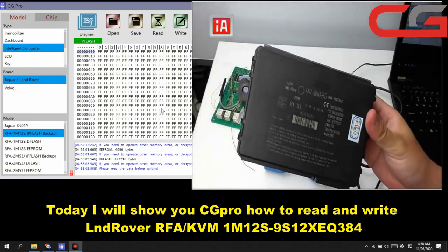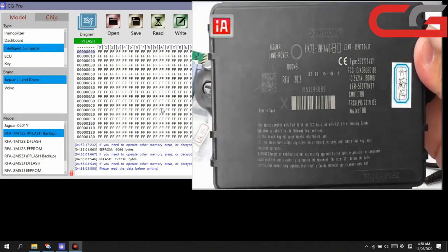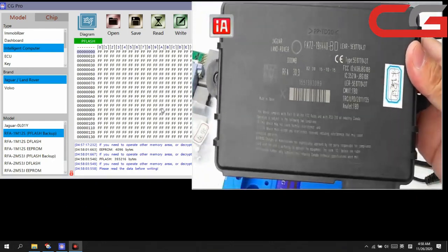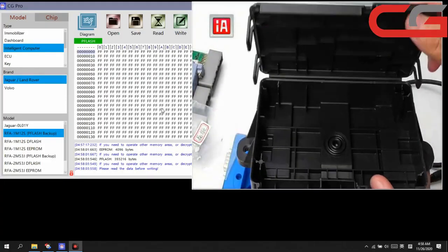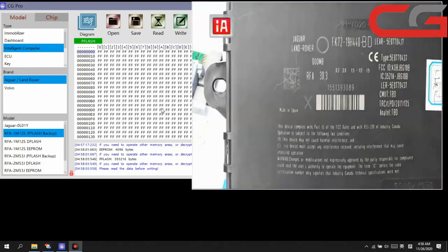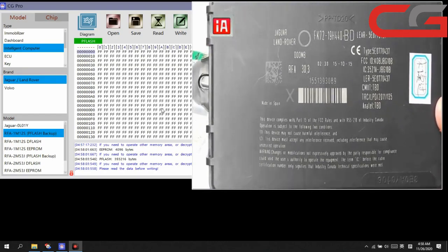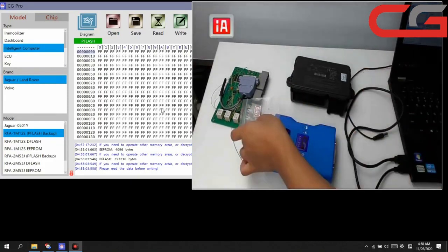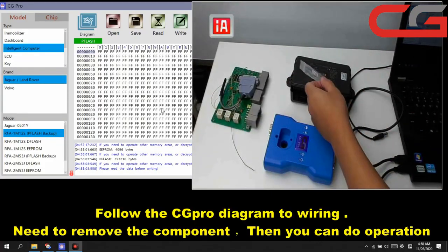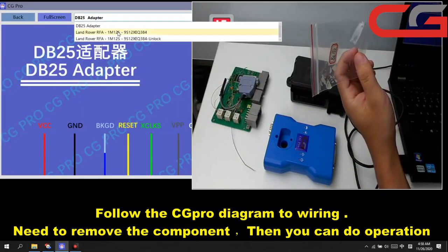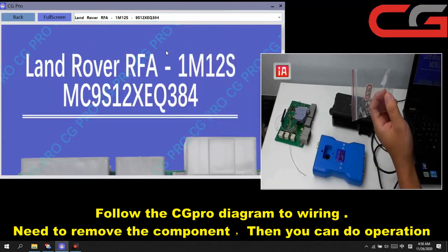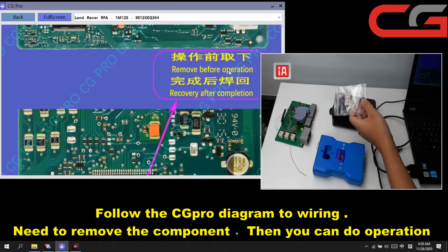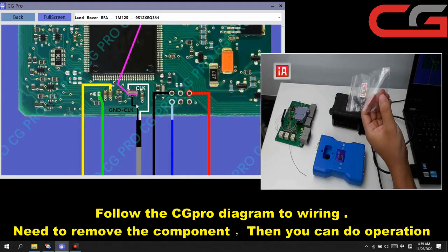The Land Rover RFA KBM, the share here. I have to take off the PCB board, here you can check. Here is the component we take off from the board. You need to remove this one component here.